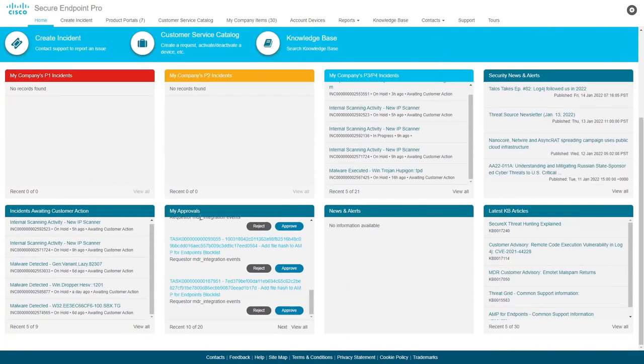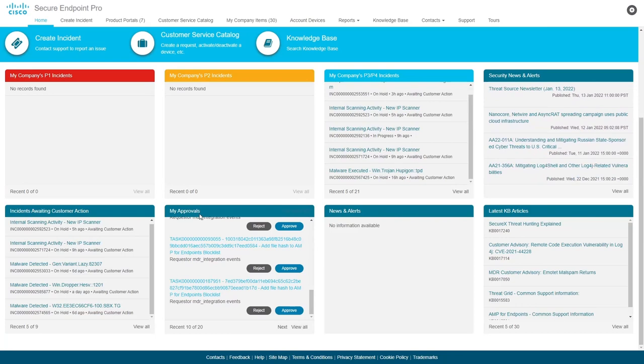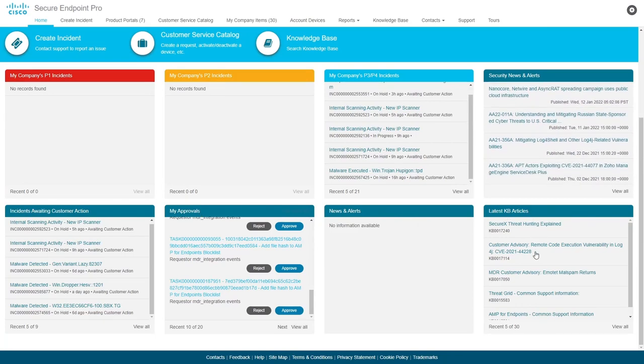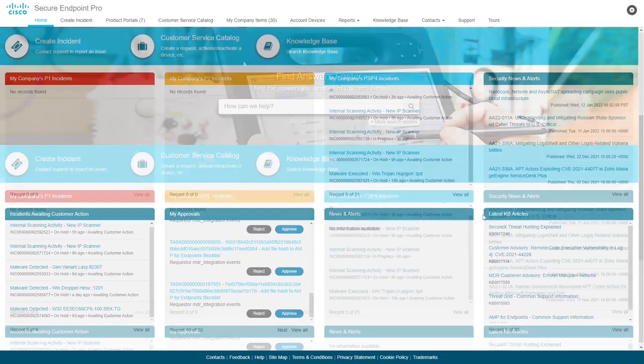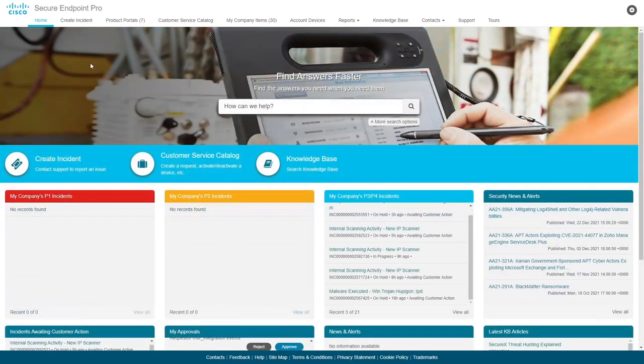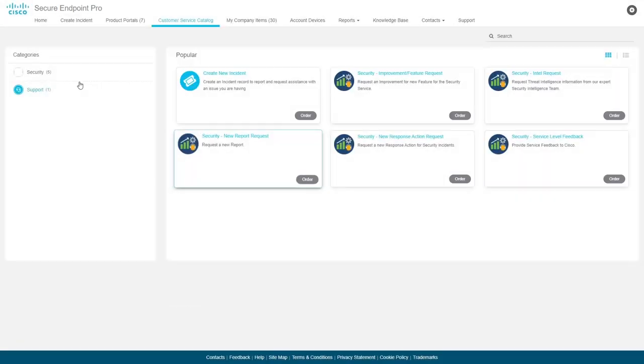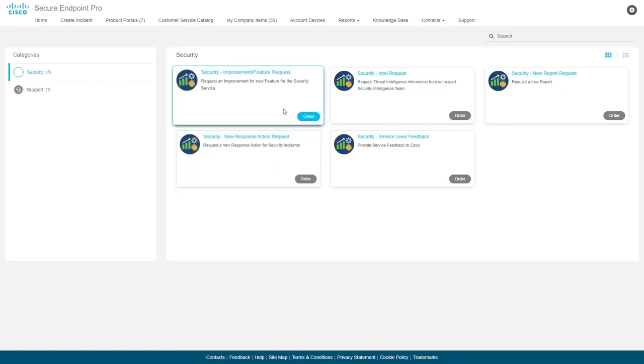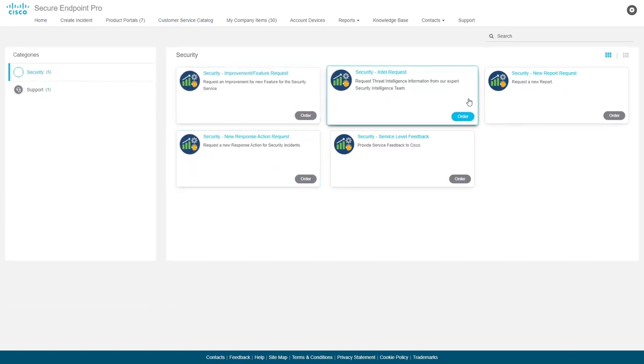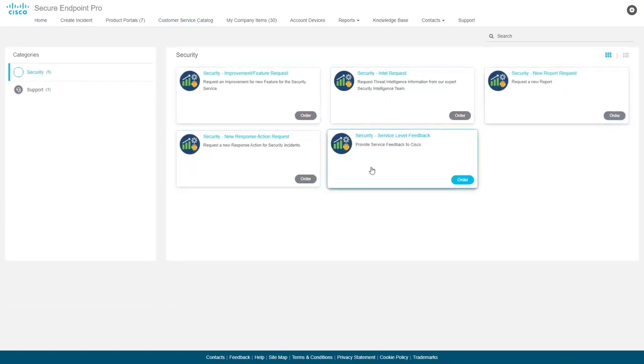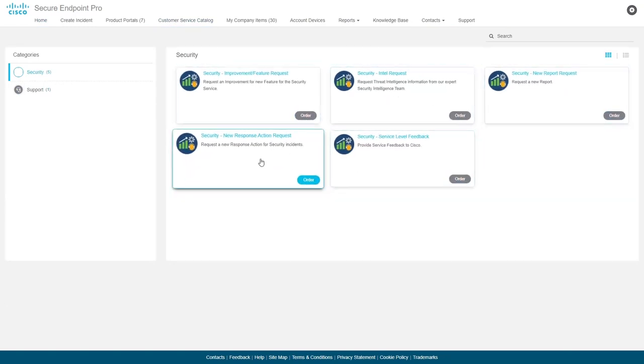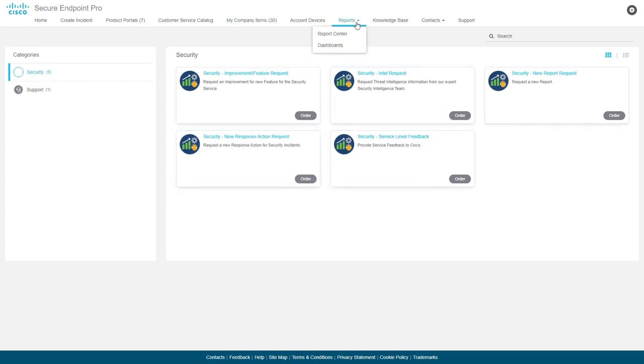We also provide a security news feed, incidents on hold for customer review, and the latest knowledge base articles. The service catalog provides a way to give feedback, request support, request intelligence reports, and more. We love to hear your feedback and highly encourage the use of this interface overall.